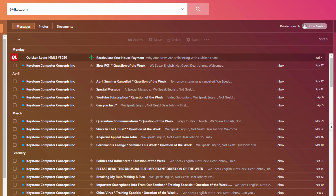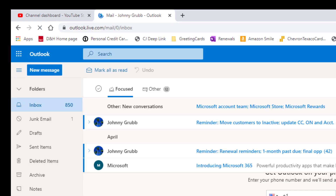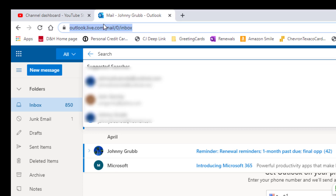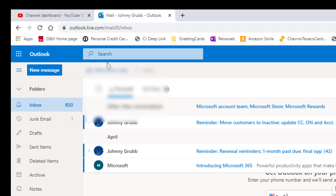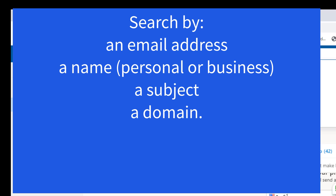Now let's take a look at Outlook. This is outlook.com, and here again at the top there's a search window — not to be confused with the address bar at the very top. You want to use the one that says 'Search.' Again, the same way: I can search by email address, by subject, by domain, or by a person or business name. That's how you do it at Outlook.com.